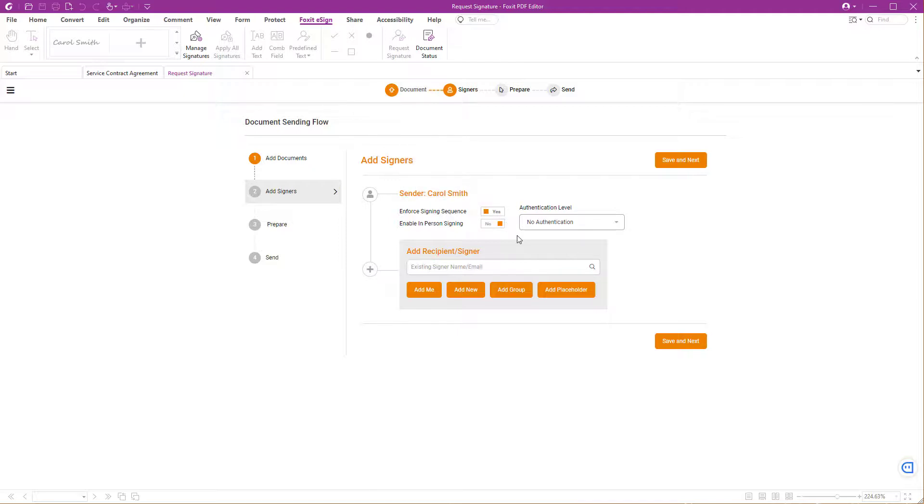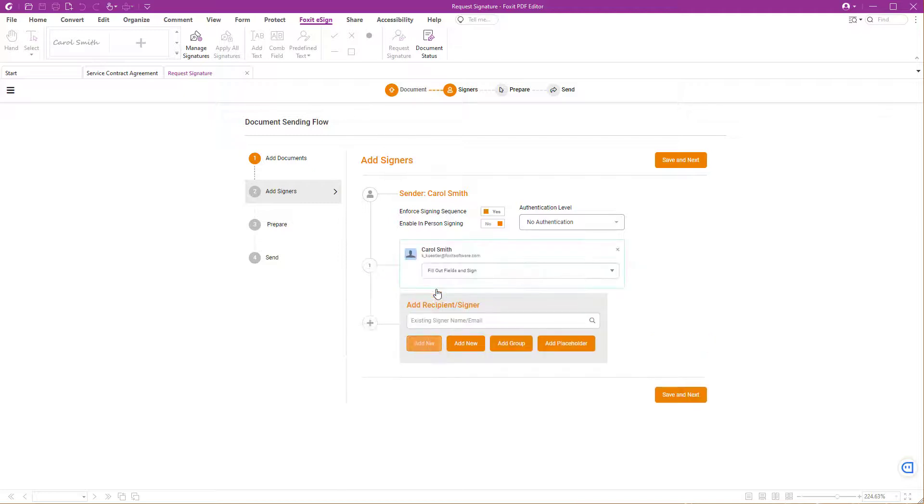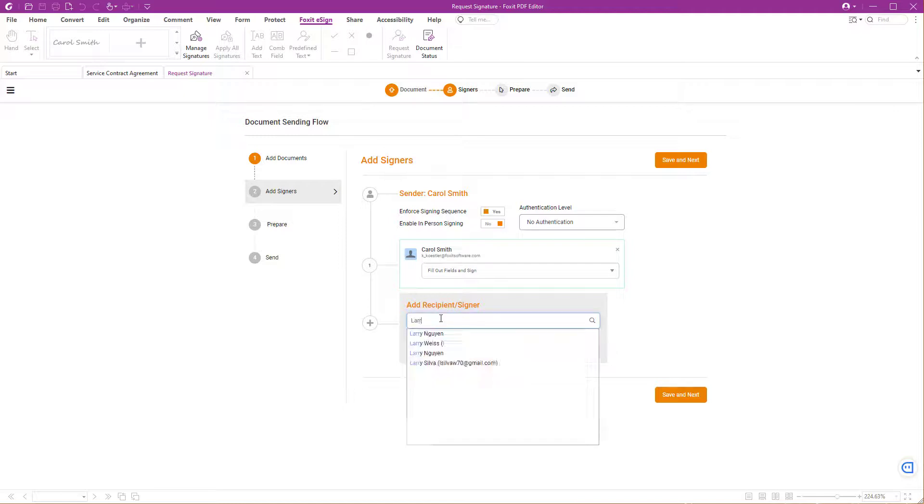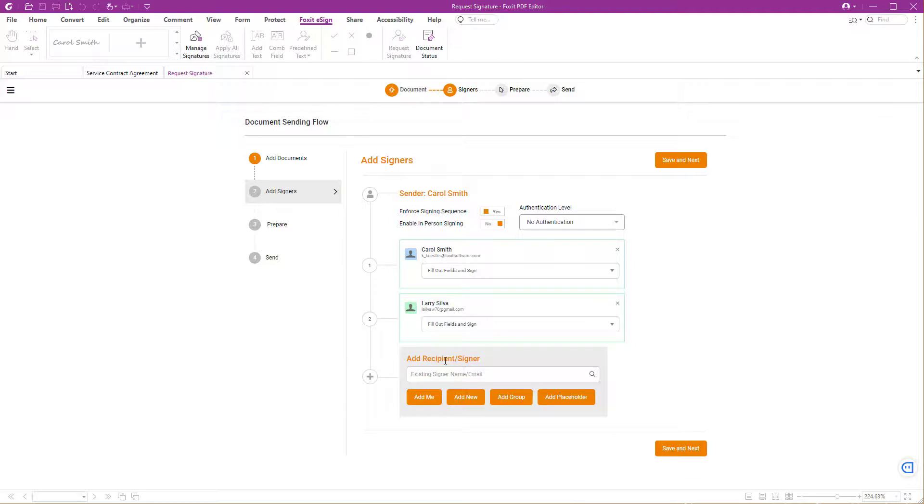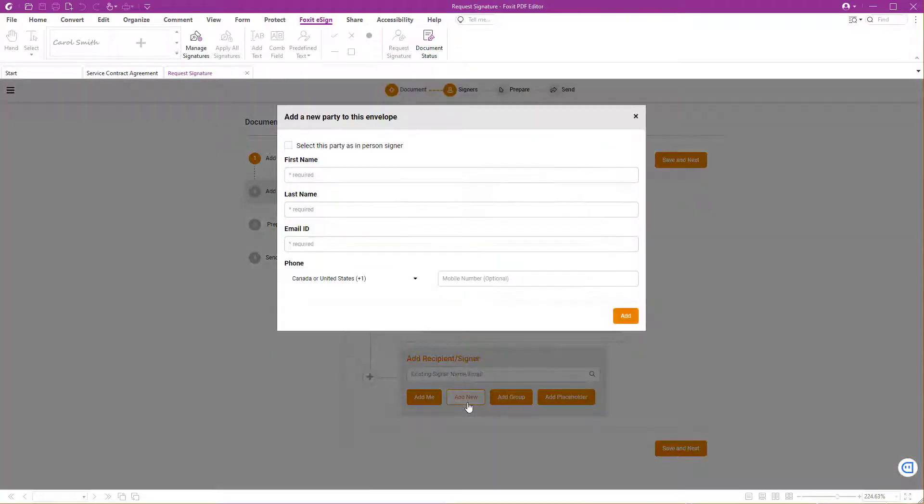Add the signer's email addresses once the sender option is set up. First, add yours, followed by the other party's email address. If an email is already registered on the platform, it will show up as an option. If not, you need to add it as a new signer by clicking Add New.